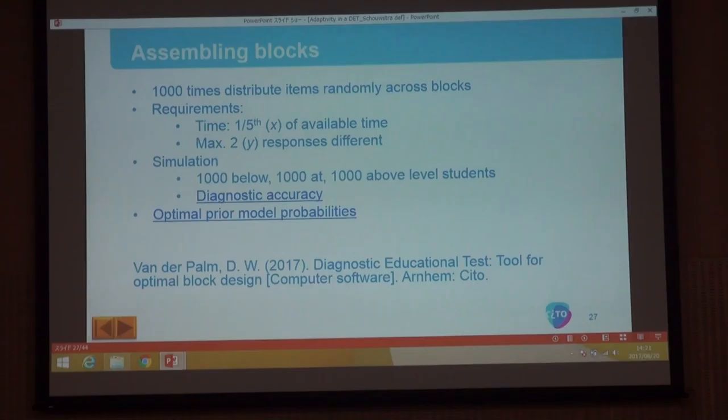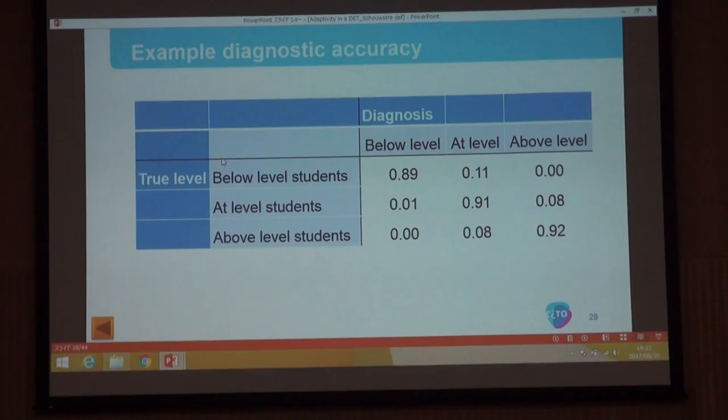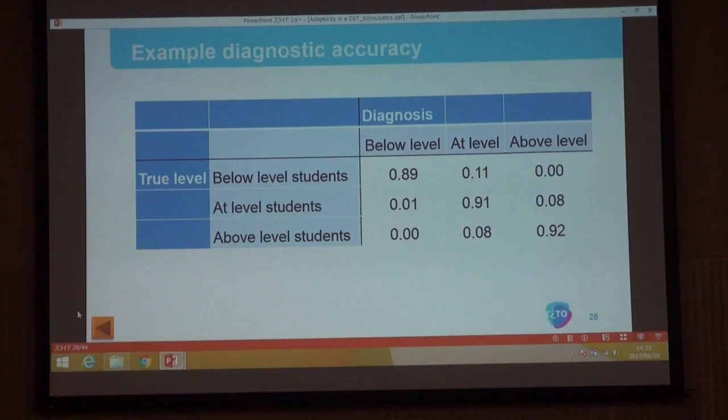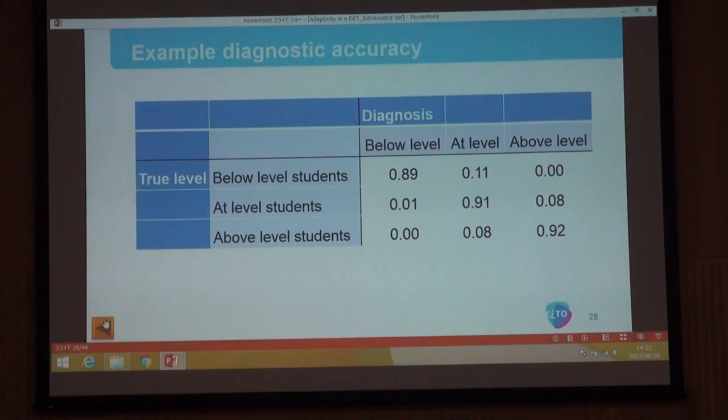For each of these thousand settings we simulate a thousand students that are below level, a thousand at level, and a thousand above level. We calculate the diagnostic accuracy, which results in a table. The best solution is then selected and presented to the assessment experts — the best ten are kept so that if assessment experts don't like the top one, we check the second best to see if the problem is resolved.